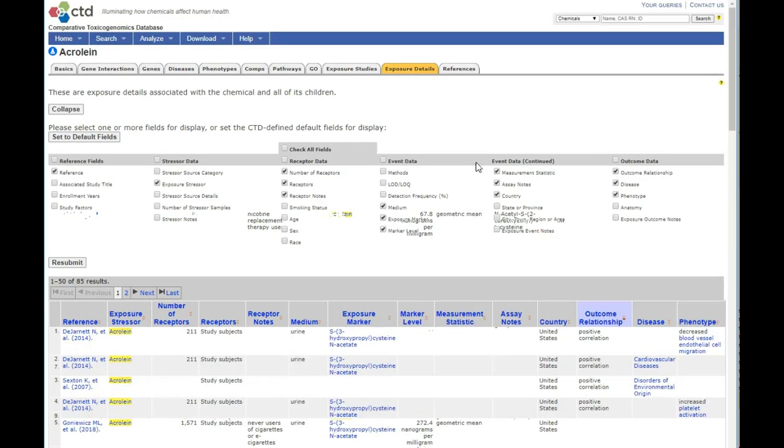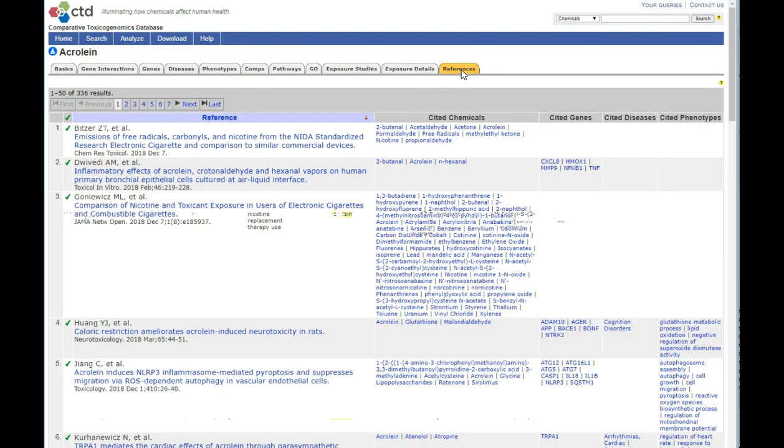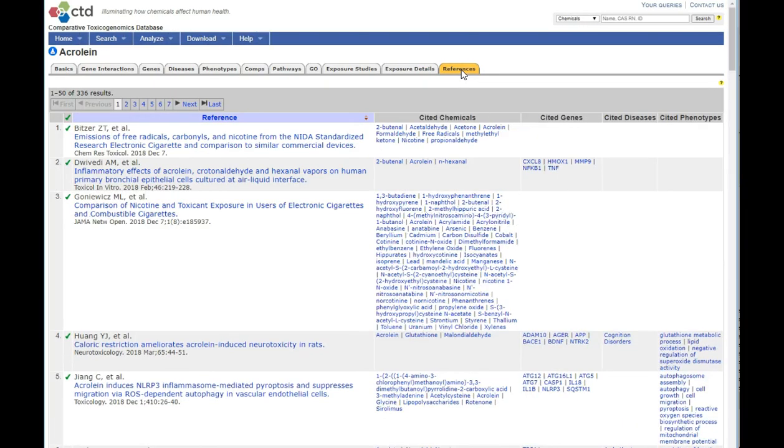All references that have been curated to a particular chemical can be accessed through the last gray tab. References are continually added, and the database is updated monthly.